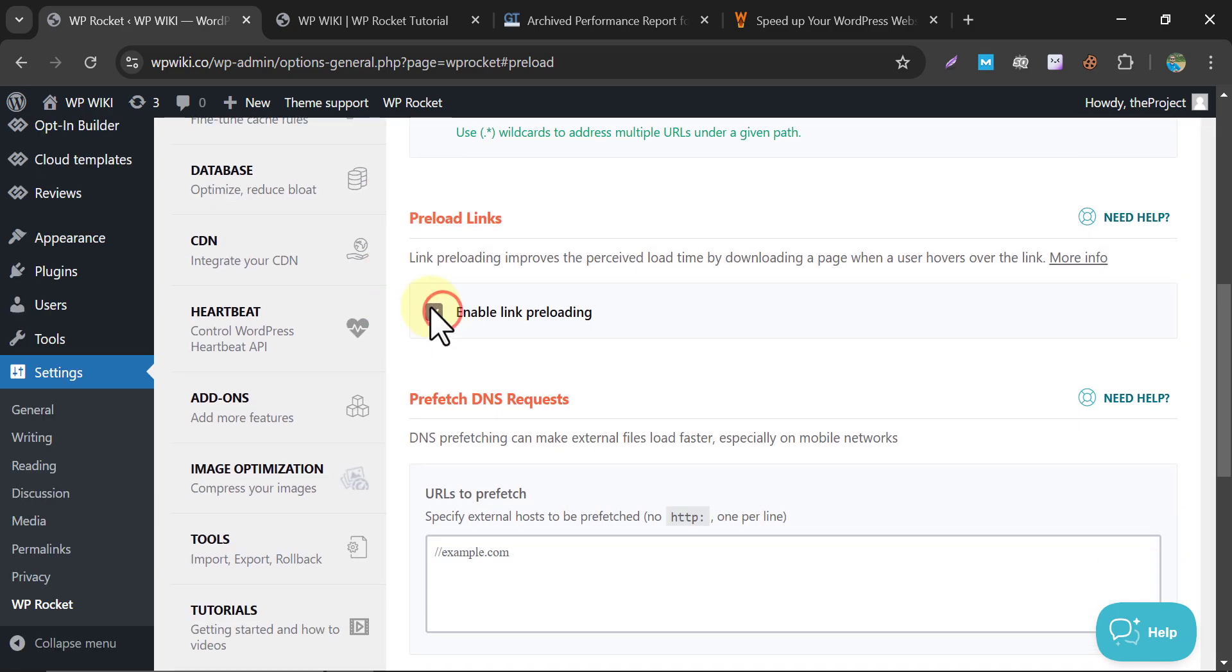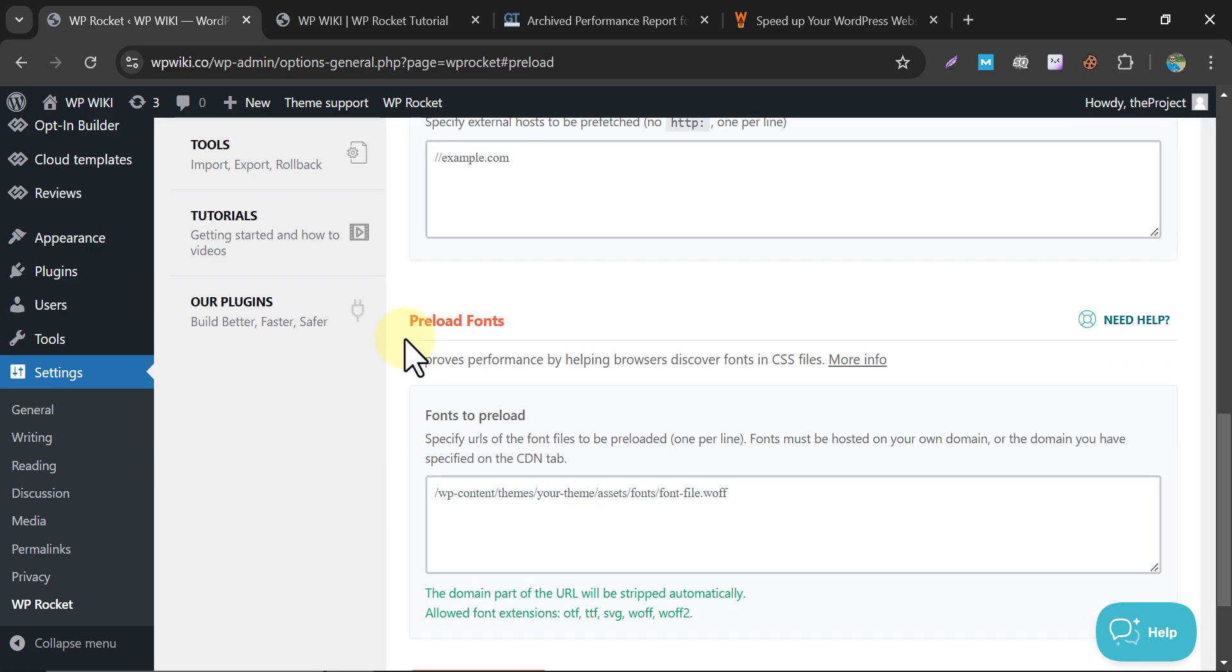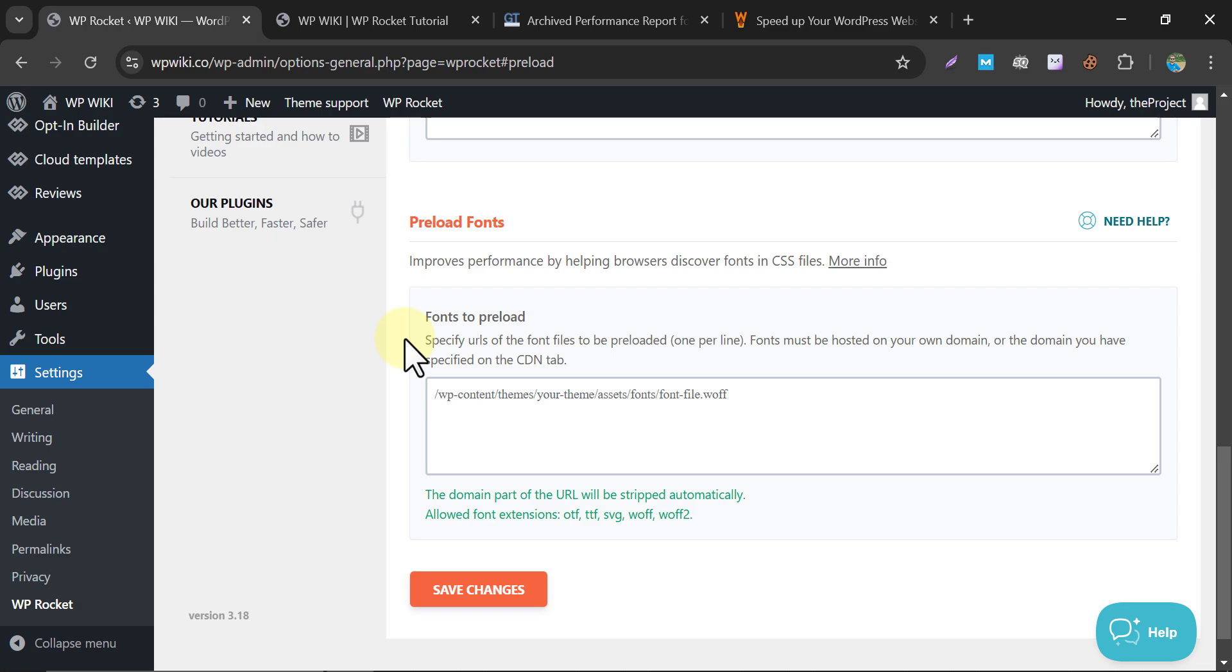Preload Links. With link preloading, users will perceive faster browsing as WP Rocket downloads the target page when a visitor hovers their mouse over a link. Preload Fonts. Adding your font files to the Preload Fonts section improves their loading priority. WP Rocket will tell browsers to discover the fonts earlier so that they render faster.